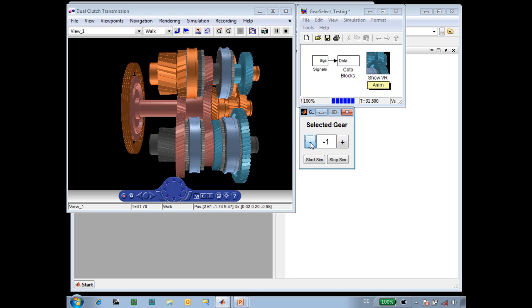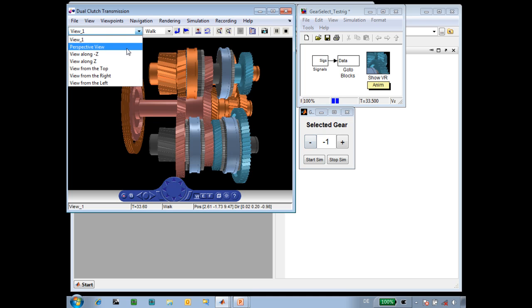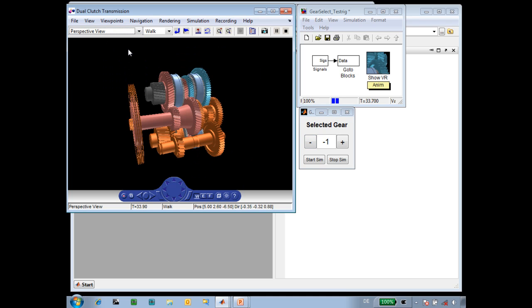If we go down to gear minus 1, you can see that the reverse gear is selected. And if we switch to the perspective view, you can see that there is an additional shaft, and this additional shaft is used to reverse the direction of rotation for reverse.